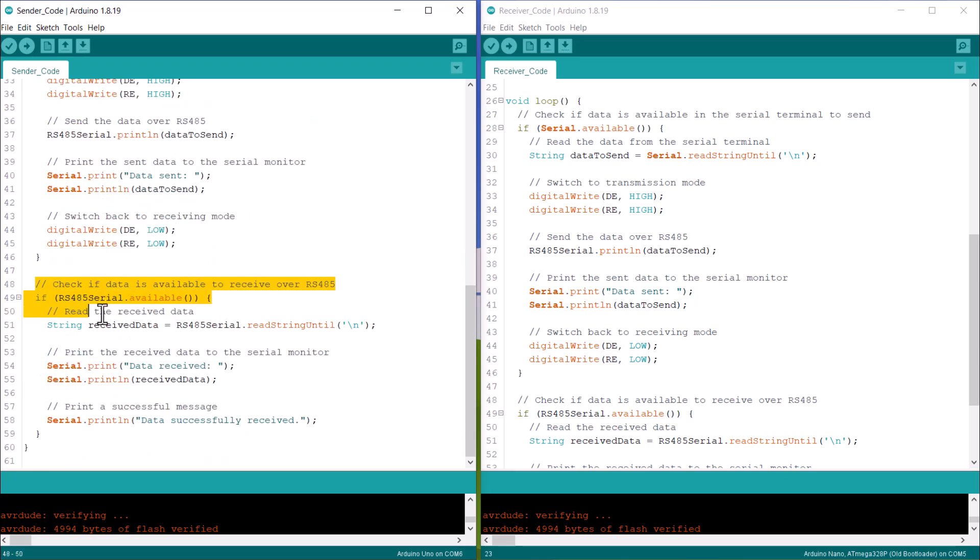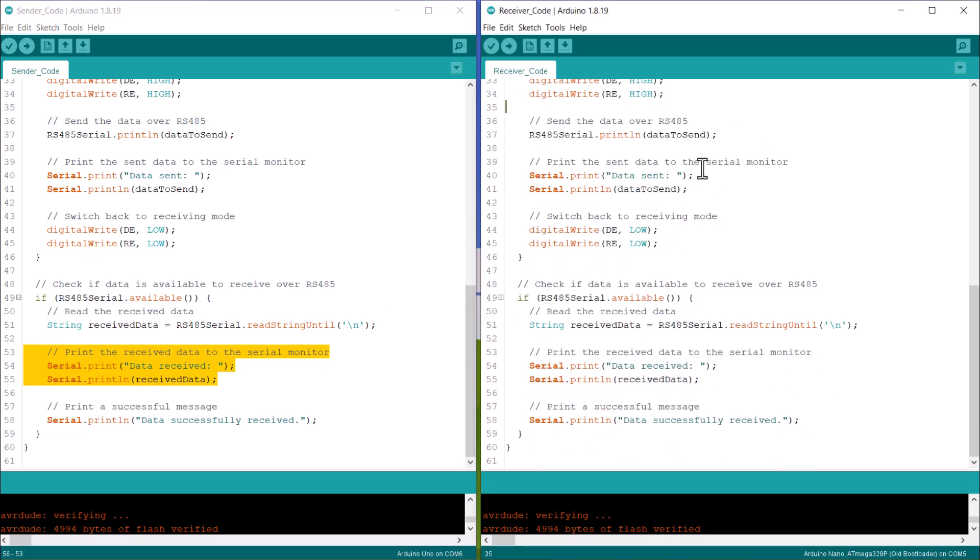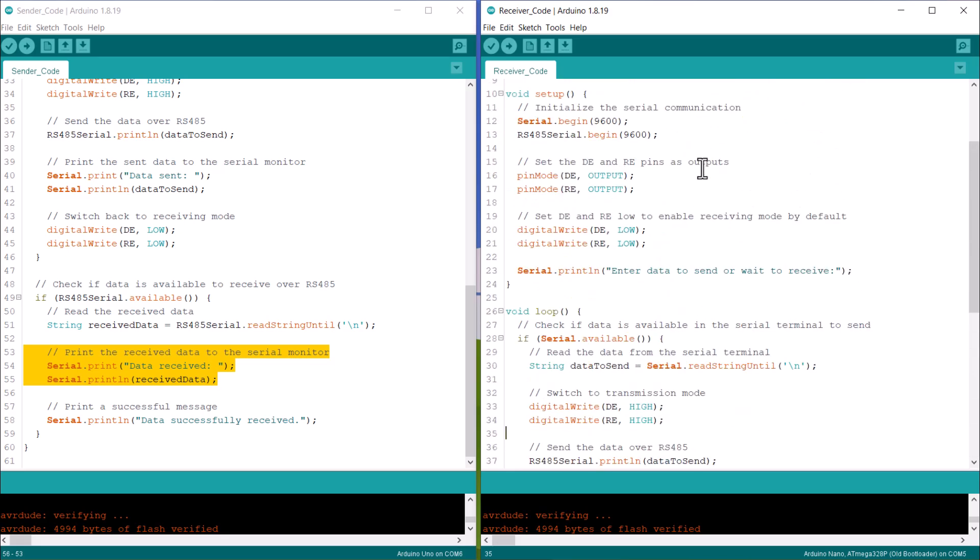Similarly, to make it work as a receiver, we are again using the serial available command. The received data is printed on serial monitor.